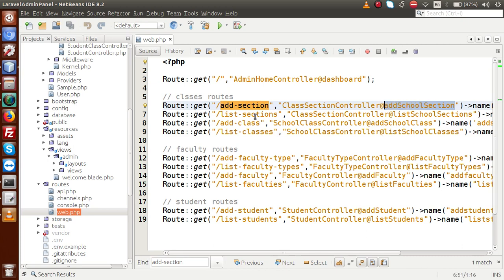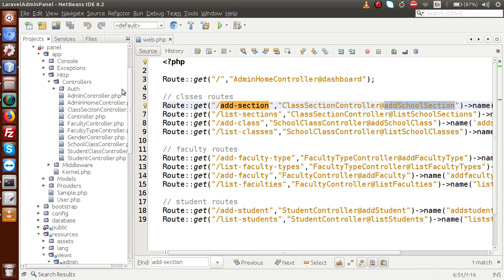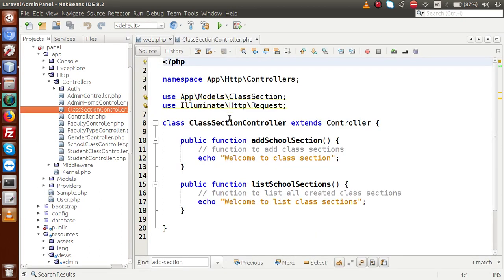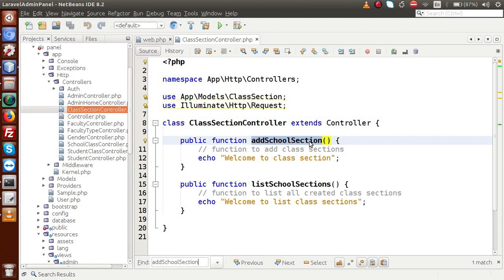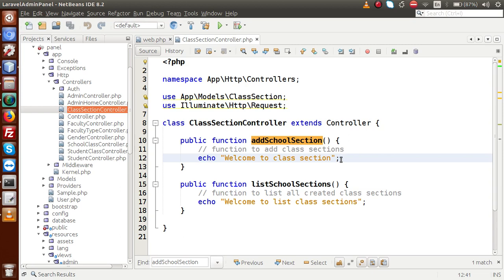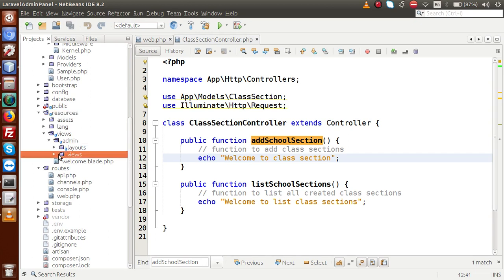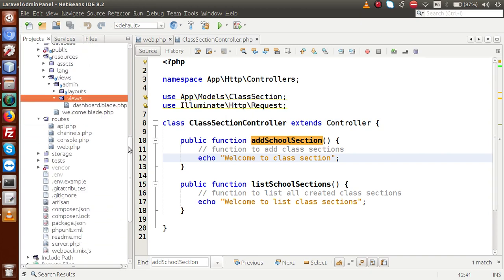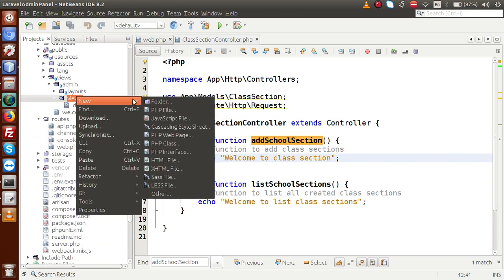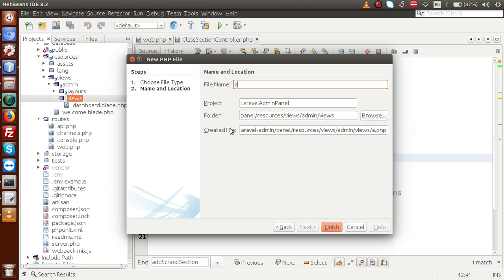This route is connected with the class section controller, and inside that controller we have a method called add school section. If I copy this method name and find the class section controller — this is the controller, and we have a method here. Right now it's simply returning a message. We have to change it according to our form layout. So back to the resources folder — inside resources, go to admin. Inside the views folder, I am going to create a file called add_section.blade.php.